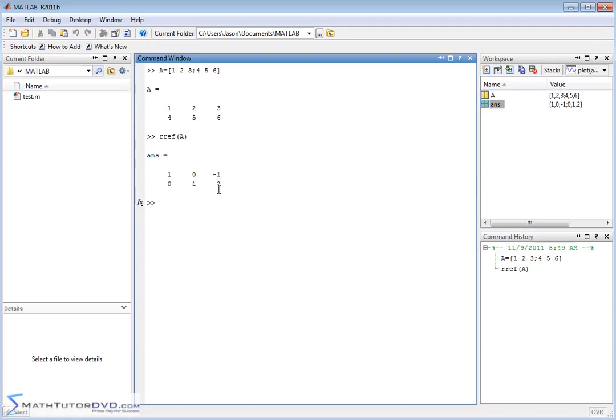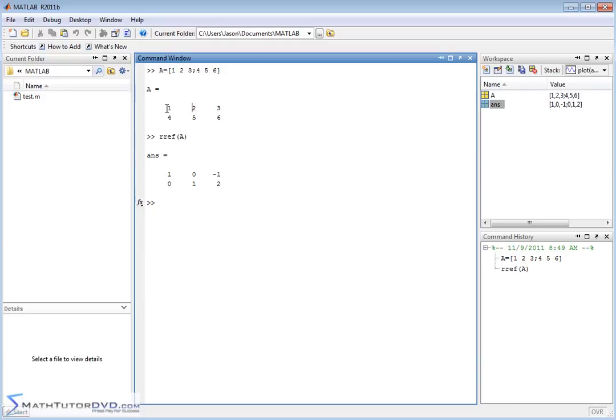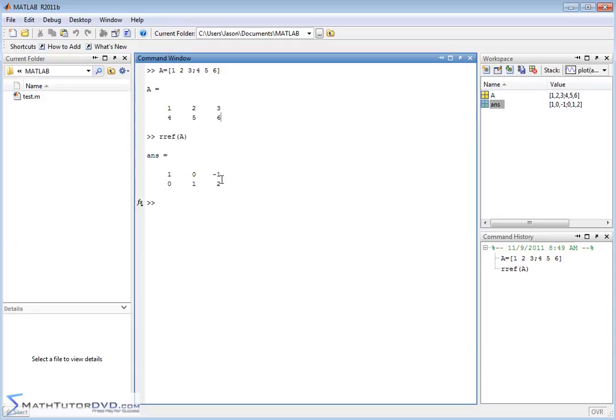So the answers here, x is equal to negative 1, y is equal to 2. And if you plug the values in here you'll see that it does satisfy. So negative 1 times 1 is negative 1, 2 times 2 is 4. You add those guys together and you get 3. And if you do the same thing for the second equation you'll get the answers. So this is the solution. MATLAB has done the row reduction for you and presented the final augmented reduced matrix and once you have it in this form you just read off the answers.